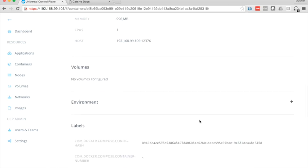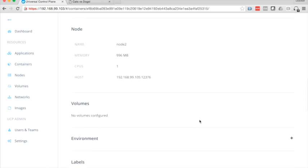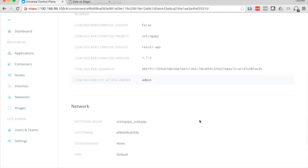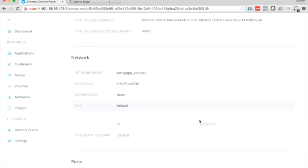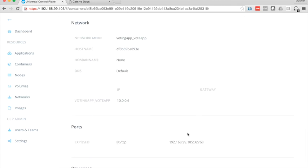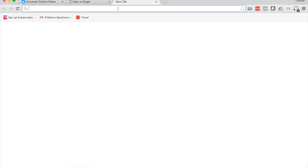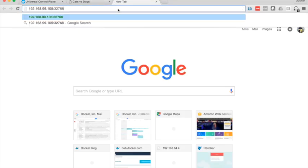So we'll scroll down. Actually no, it's down further. There it is. Highlight that, copy it, open a new tab, and paste it in.